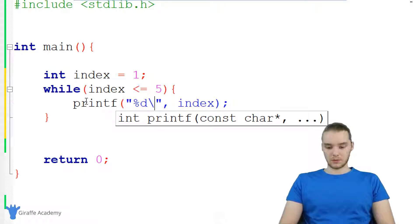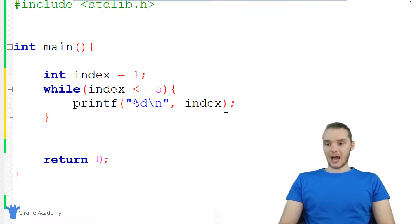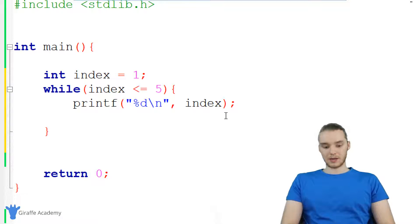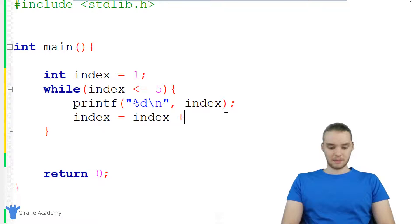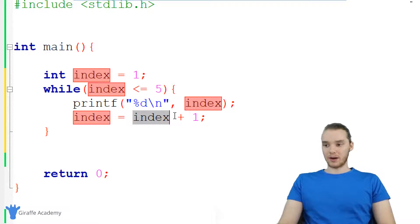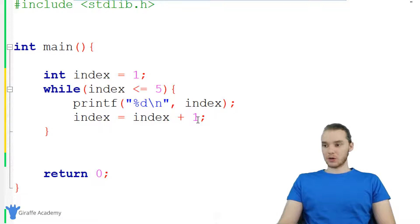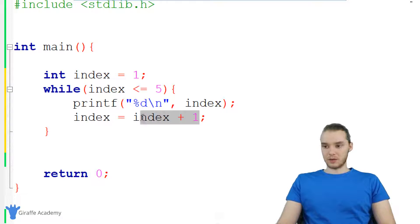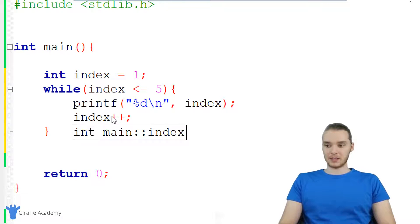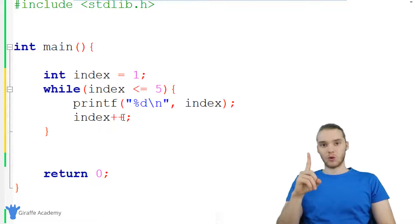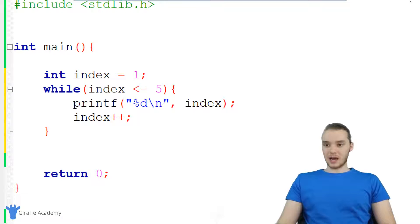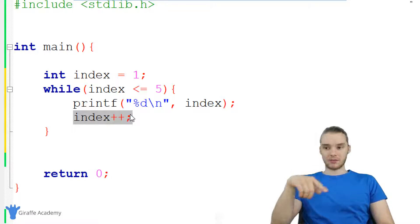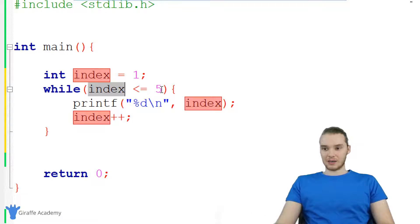Let's print out a new line every time as well. And finally, I want to increment the index variable. I can say index is equal to index plus one — basically I'm adding one to index every time. Actually, there's going to be a lot of situations where you're going to want to add one to an existing variable, and in C there's a shortcut we can use: I can just say index++. This is going to do the same thing — it just adds one to index. So I'm printing out index and then incrementing index, and I'm going to keep looping while index is less than or equal to five.